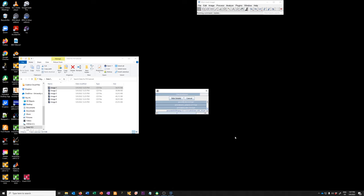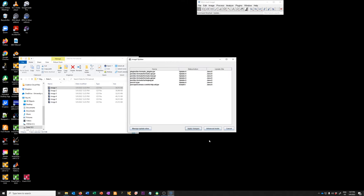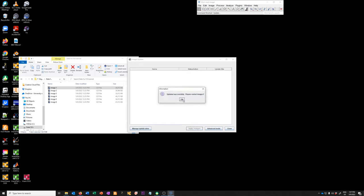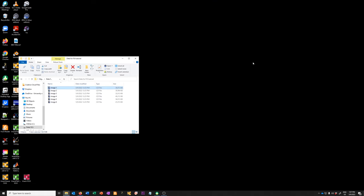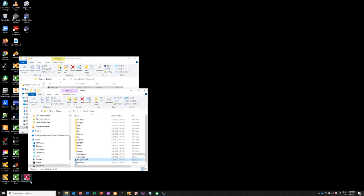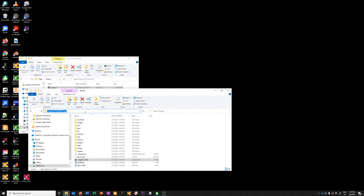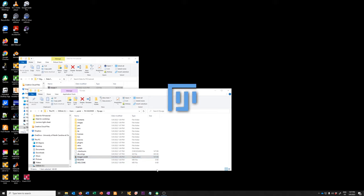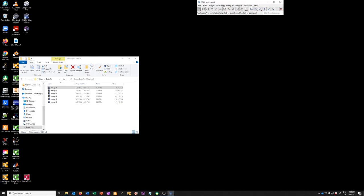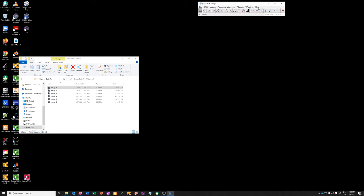There are a few plugins it wants to update and something it wants to install. If we say 'apply changes' it will download what it needs and then prompt you to restart ImageJ. We close this and restart it. You can see this is the updated version we just installed in the user space folder with today's date. If you run the updater again immediately after updating, there won't be any more updates to take care of.